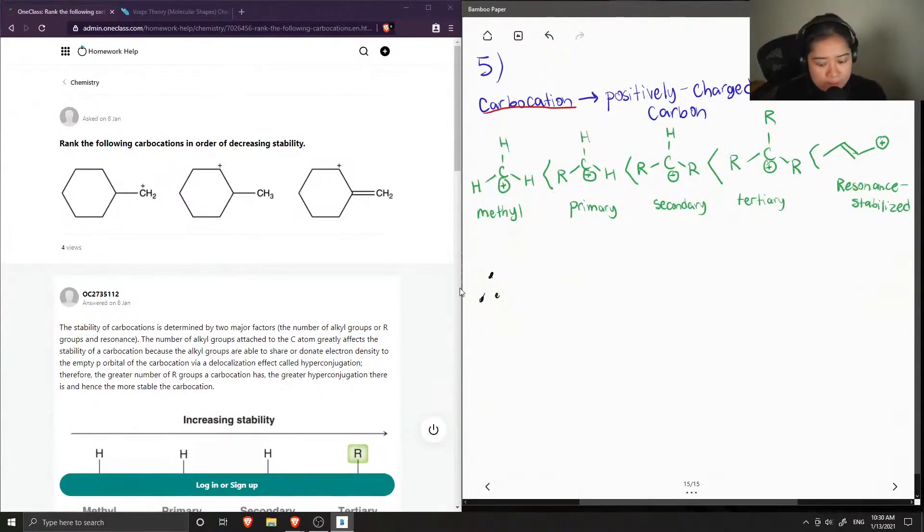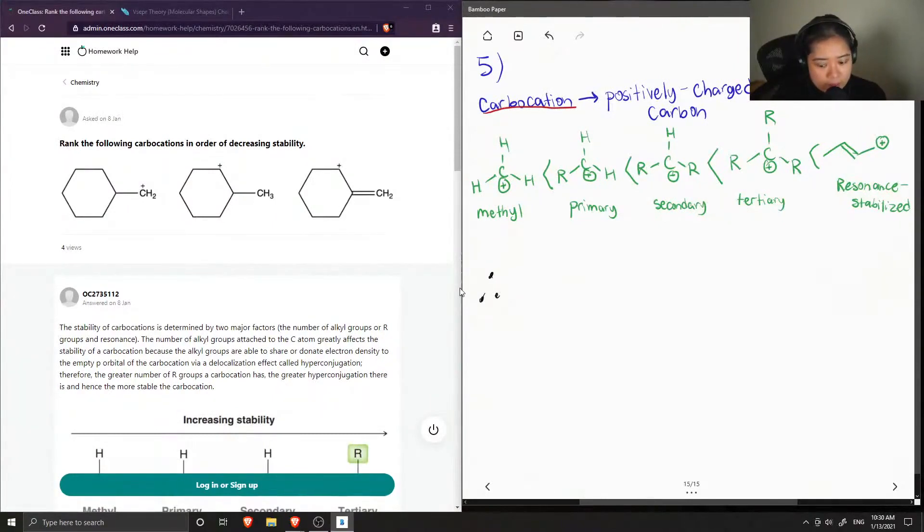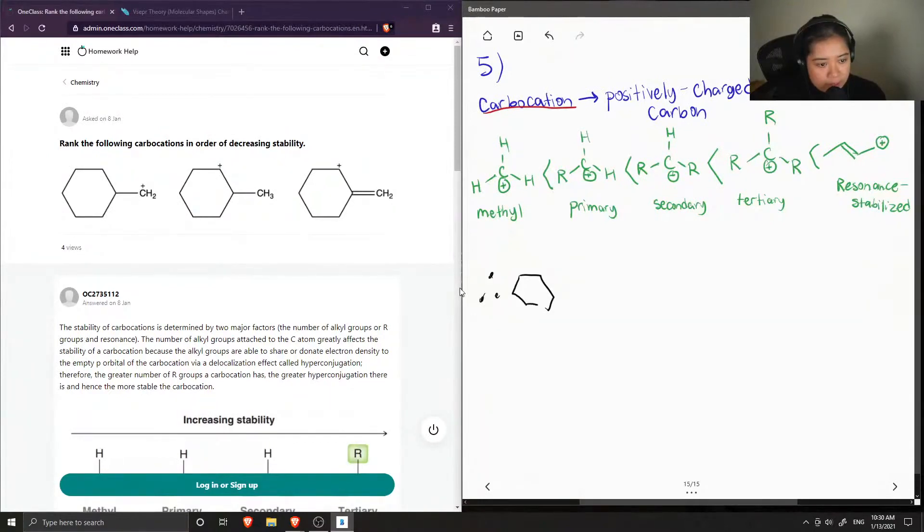So if we were to rank these in order of decreasing stability, our resonance stabilized carbocation is first.